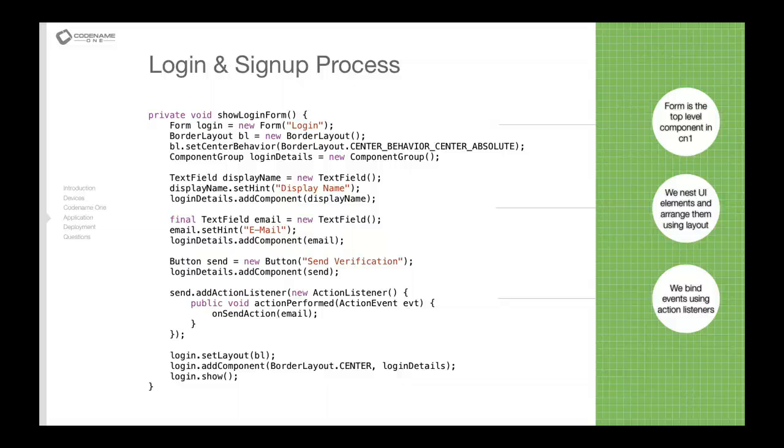If you're an AWT or Swing developer you should be very familiar with that, but we added an enhancement to this border layout where we allow the center of the border layout to be actually in the center and not scale. So we've enabled that here and then we can just place the component group in the center.